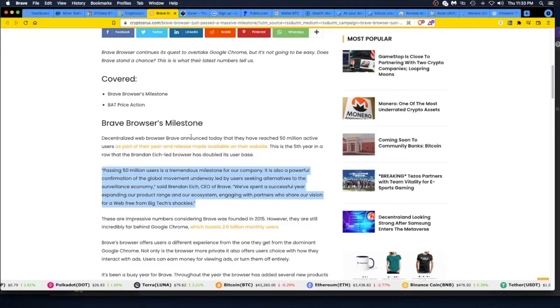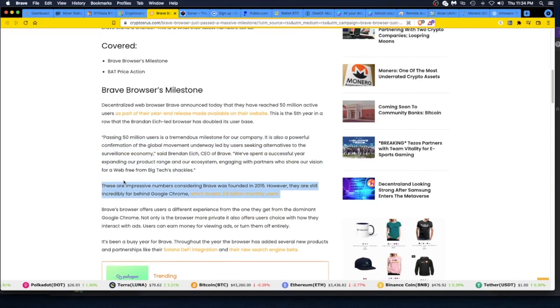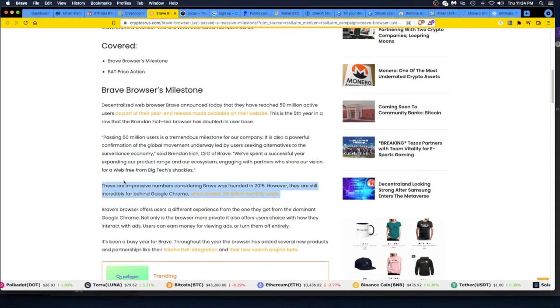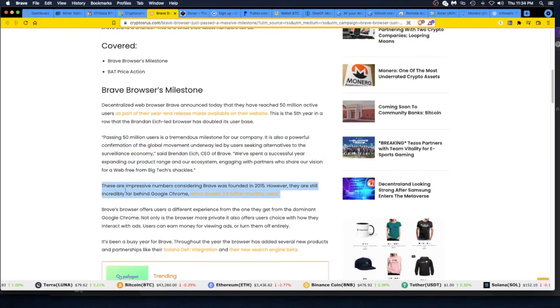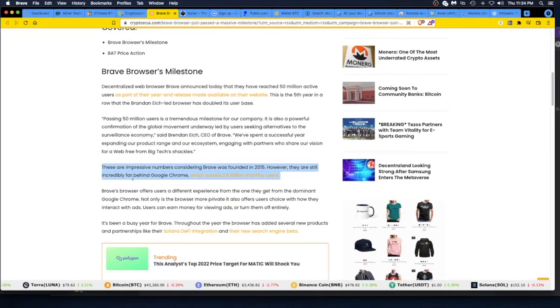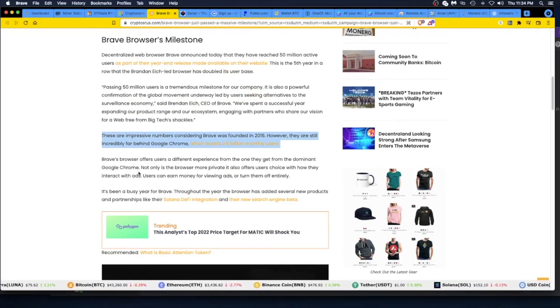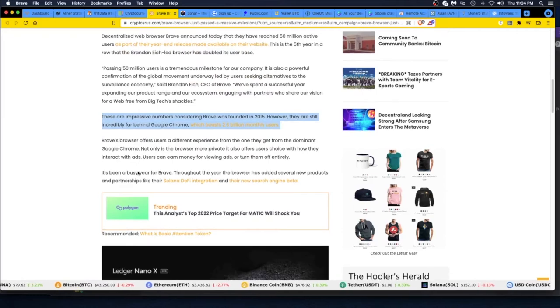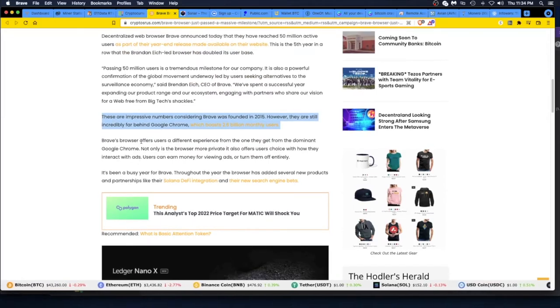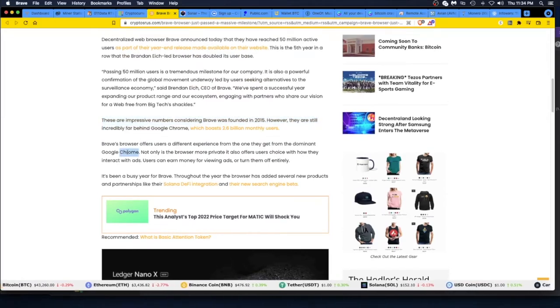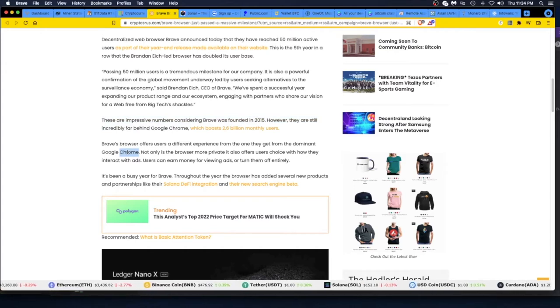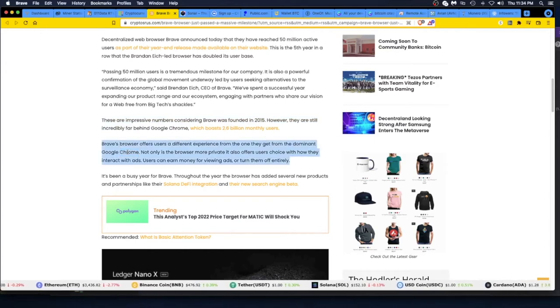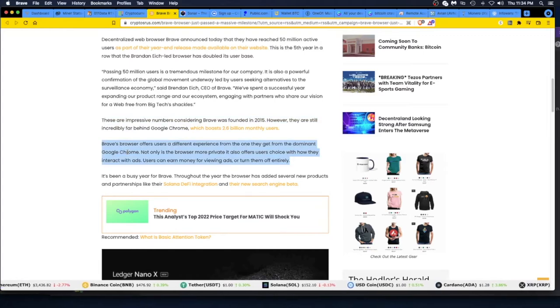These are impressive numbers considering Brave was founded in 2015. However, they are still incredibly far behind Google Chrome. No crap. I mean, come on. Google has the corner on advertising, forcing people to say, 'Hey, use Chrome. Chrome is better than Edge,' which it is. Okay, 'Brave browser offers users a different experience from the one they get from the dominant Google Chrome.'